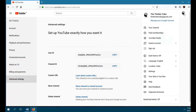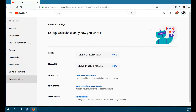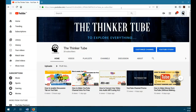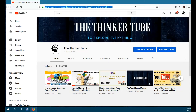Before you start, keep in mind that you can't edit a custom URL once it's created. In my case I am not eligible because I started my channel last month and I don't have 100 subscribers — it's a sad part, but soon I will reach that with your support.